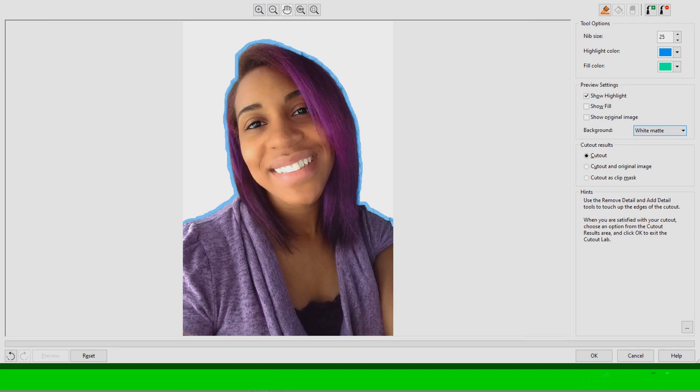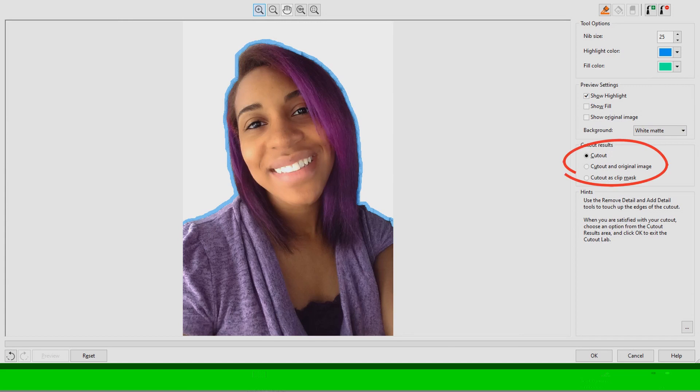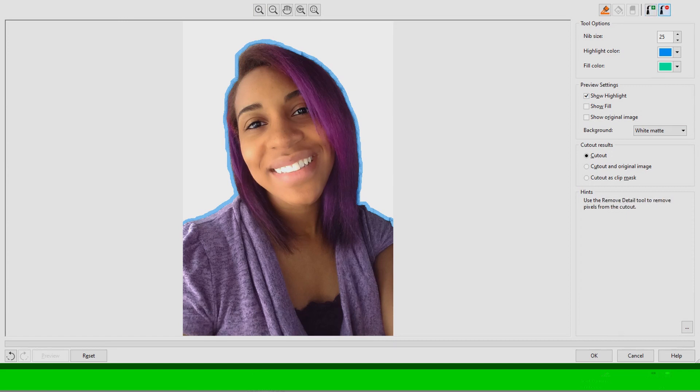On the side it also explains the other options for when you want to save it. You can have your image the same and then another image, or you can just have the image cut out so it's already cut out and you don't have another copy, or you can have the image as a mask.